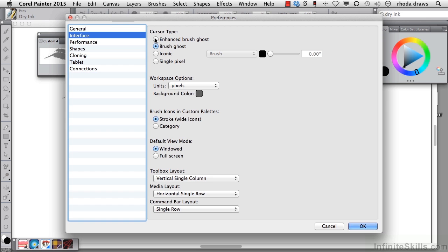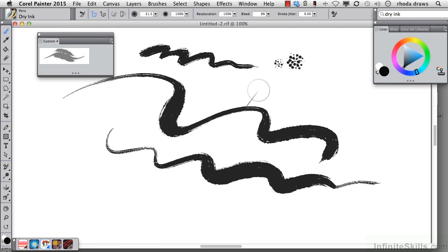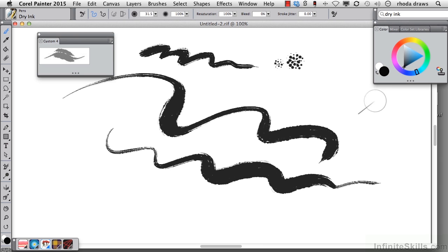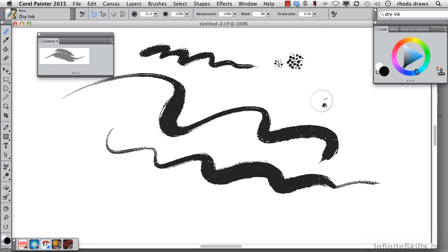I'm going to choose Enhanced Brush Ghost, and what this does, it will give me information visually about the tilt of my stylus. So as I twist my stylus around at a steep angle, you'll see what that does, and an angle that's perpendicular to the tablet, it looks like a little spot, and it changes as I twist my stylus.